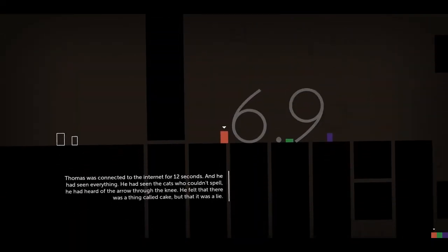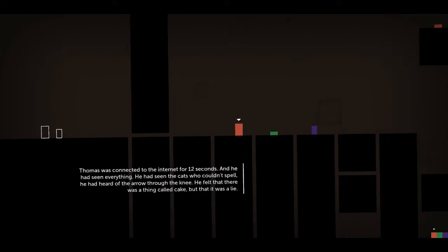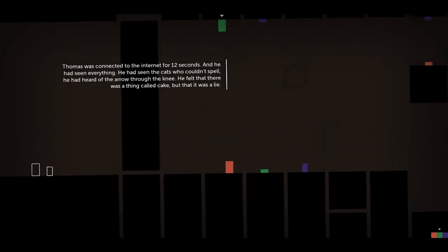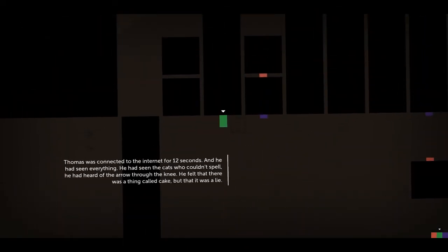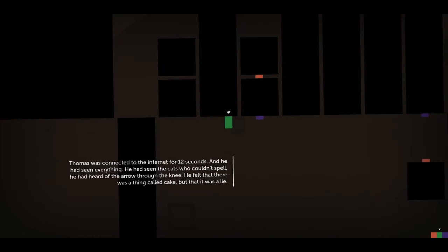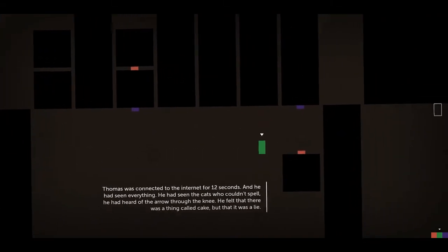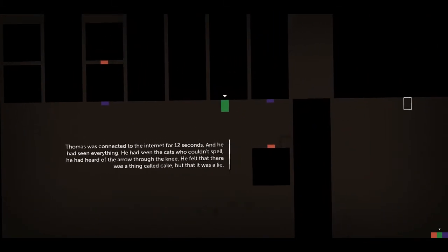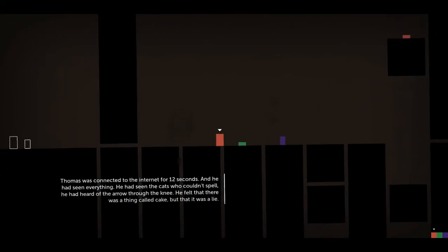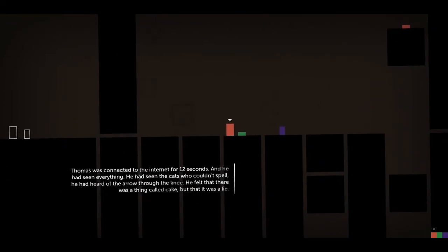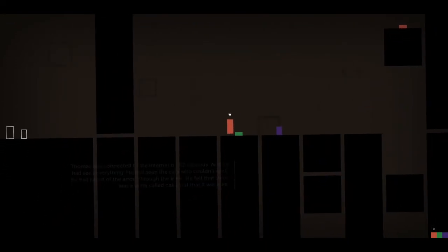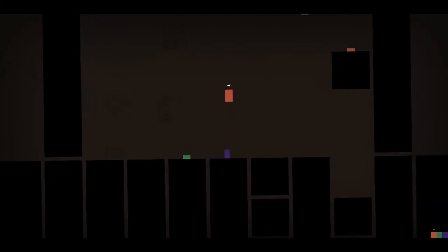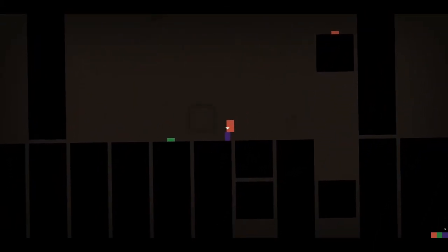Thomas was connected to the internet for 12 seconds. And he had seen everything. He'd seen the cats who couldn't spell. He'd heard of the arrow through the knee. Little cats. He felt there was probably a thing called cake. But that was a lie. I don't get it. Maybe one of you guys could tell me.